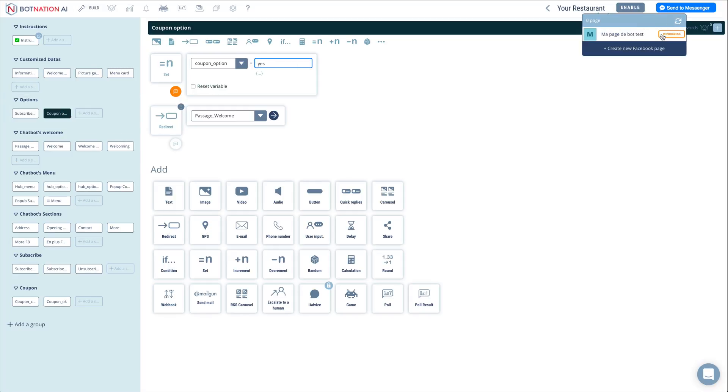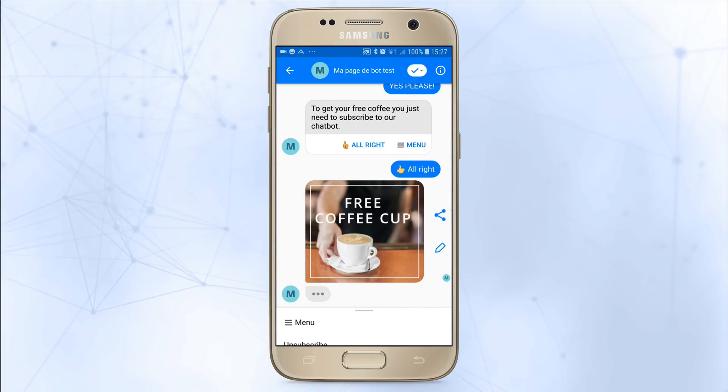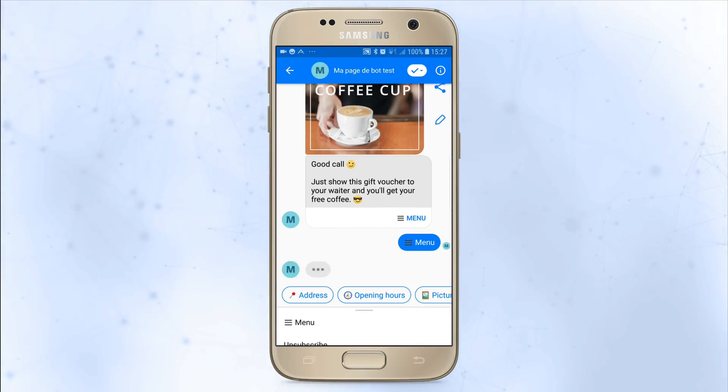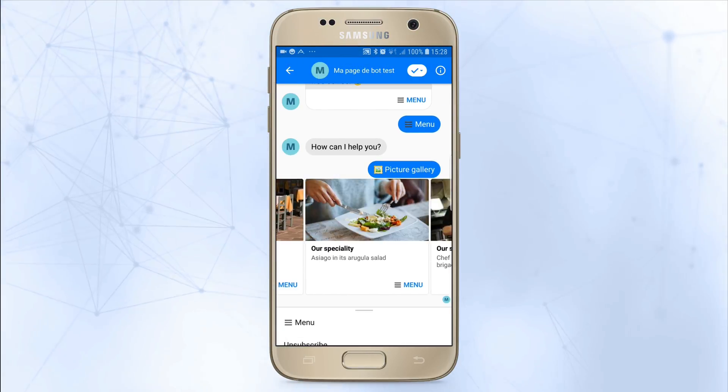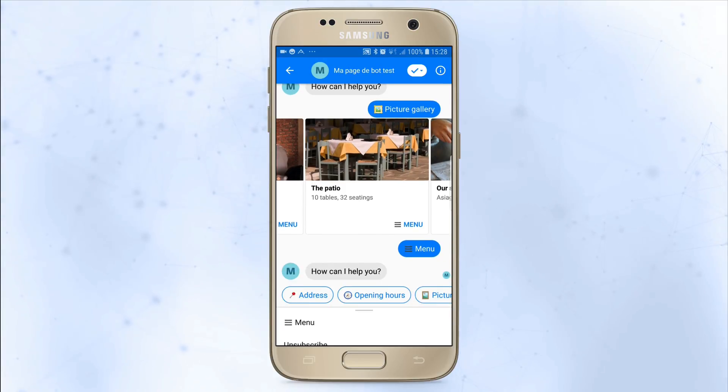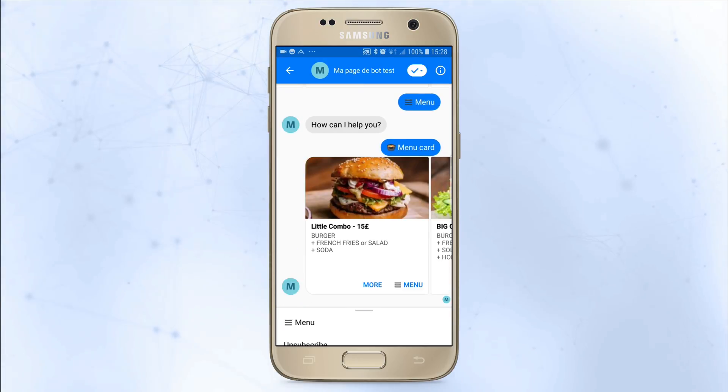There you go. Your chatbot is ready to be published on your Facebook page and respond 24 hours a day to your customers' first questions.